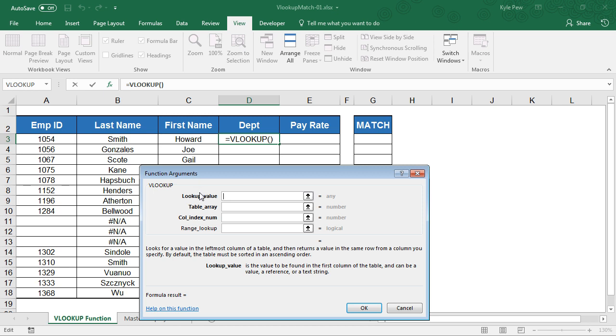Here they are: lookup value - what are you looking for; table array - where are you going to look for it; column index num - which column value do you want to return once it's found; and range lookup - whether you're looking for the closest thing or the exact match.